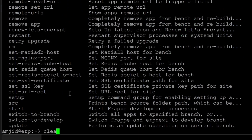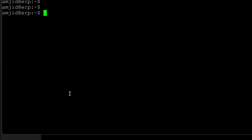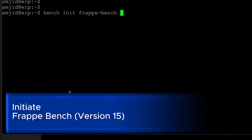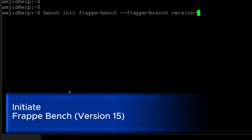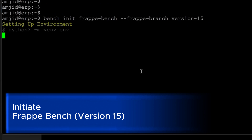Bench is now installed. Using the bench command, we'll run bench init frappe-bench with --branch version-15. It will set up the Python environment. Frappe bench has been initiated.